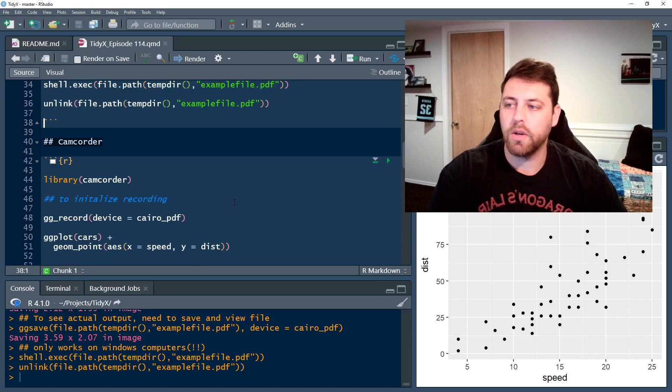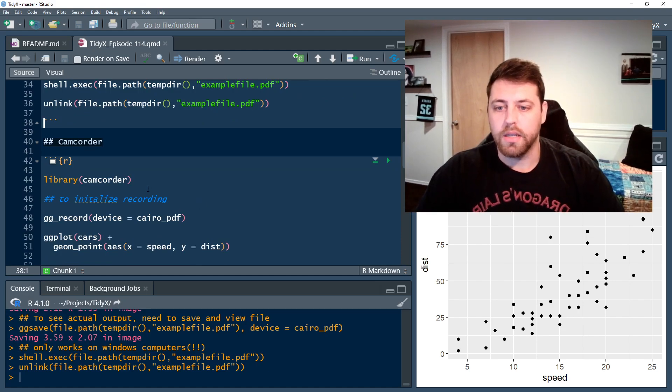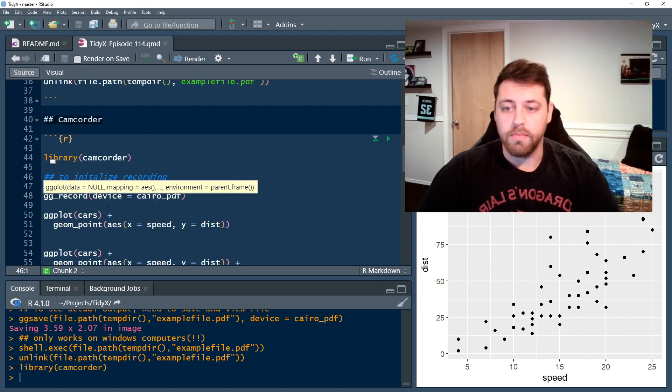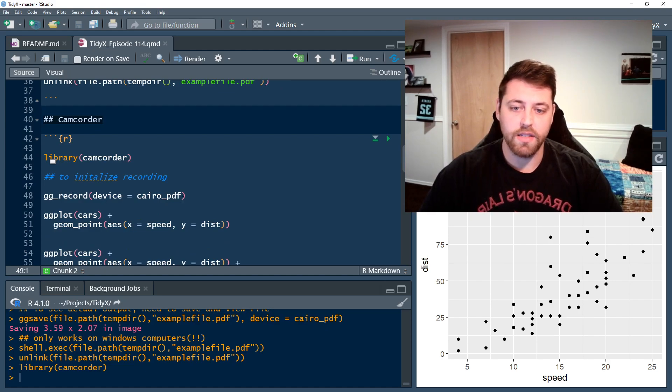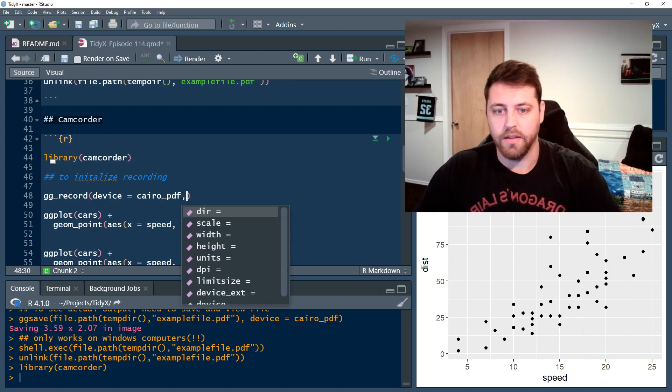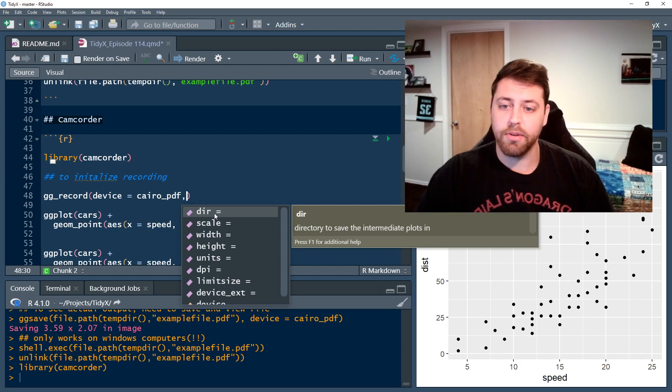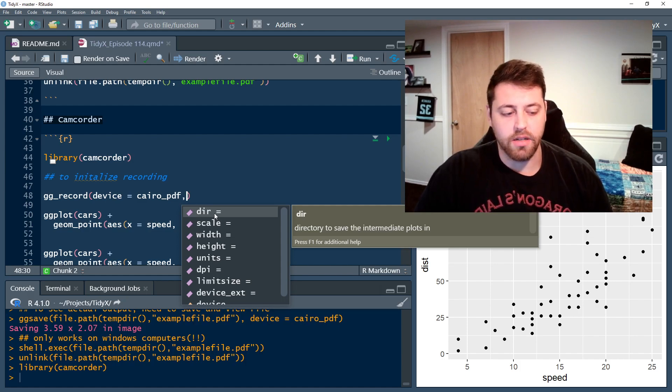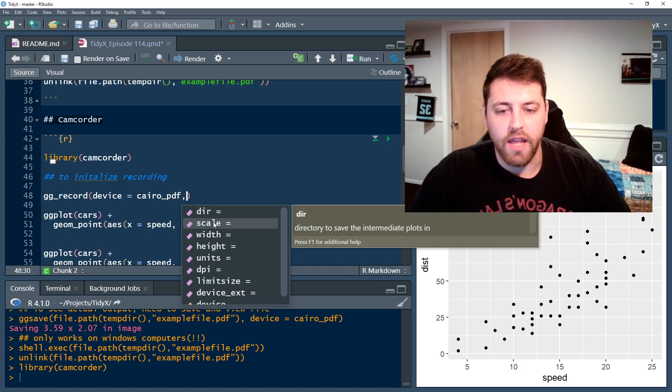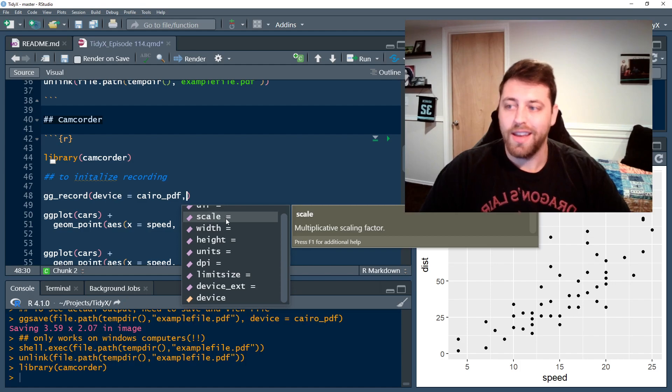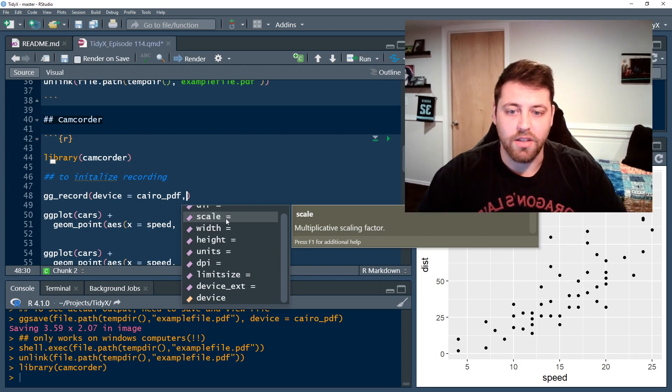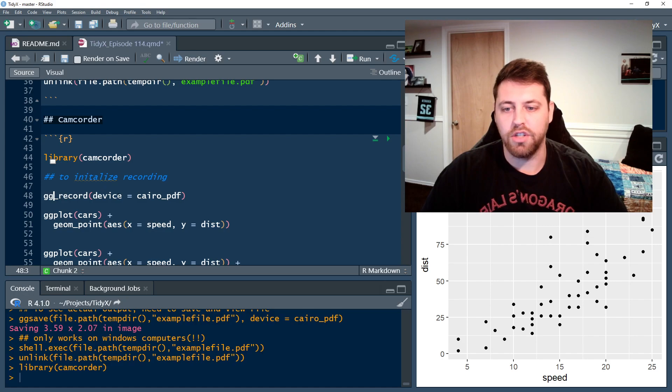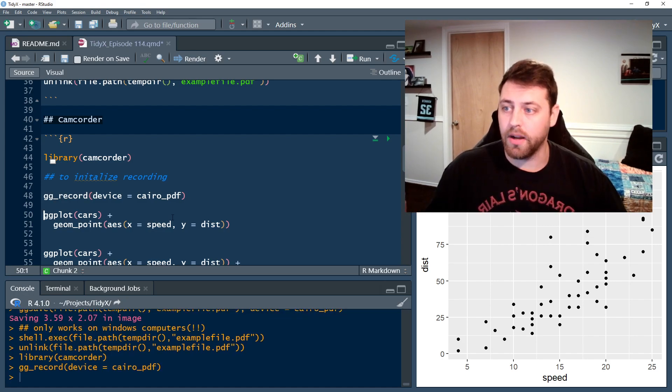So instead, this is what your workflow might look like if you're using camcorder to make your life easier. So we're going to call library camcorder. And before you actually start making your plots, what you're going to do is call gg_record, set your device. And you can also set a lot of other defaults as well, such as the directory you want to be saving your intermediate plots to. You might, by default, it goes to a temporary directory, but you might actually want to set it to be a subdirectory of your working directory or something like that. And then it's got all the other options that exist in ggsave. And this will then automatically apply to all the plots that you create as you go. So I'm just going to leave it using the basic ones and then set gg_record to use the device Cairo PDF. And it's run.